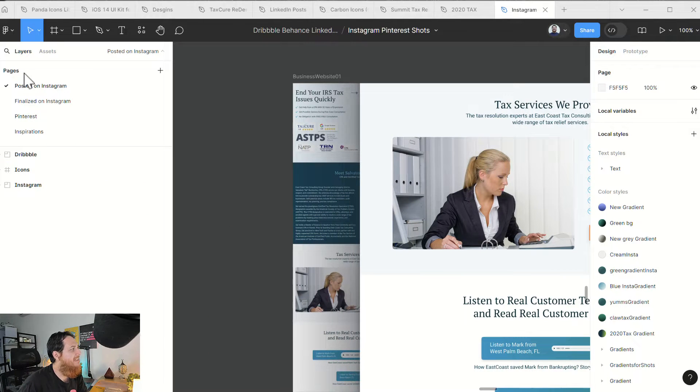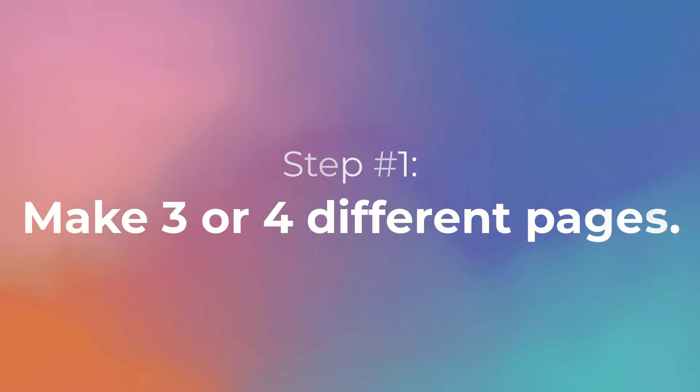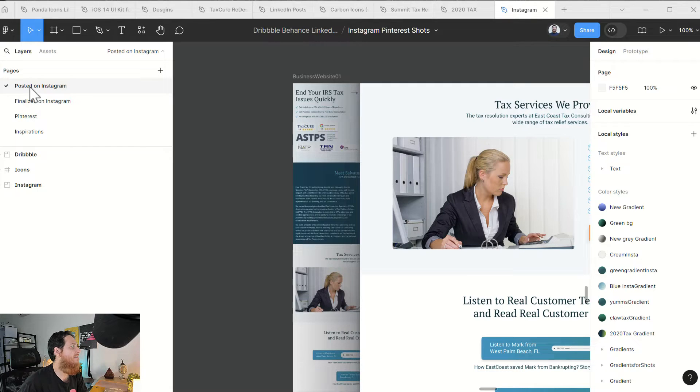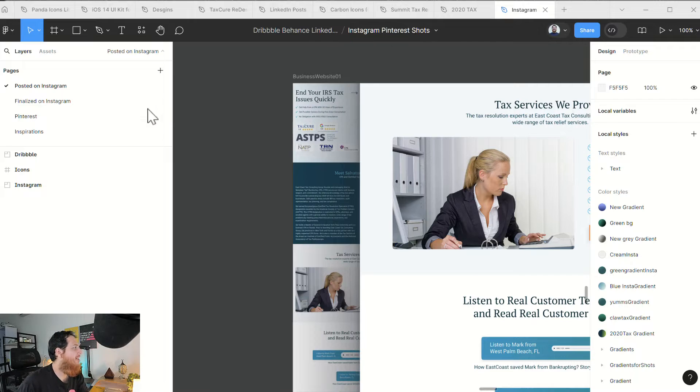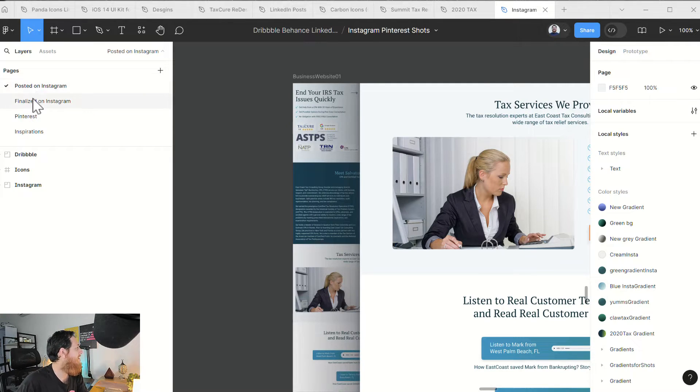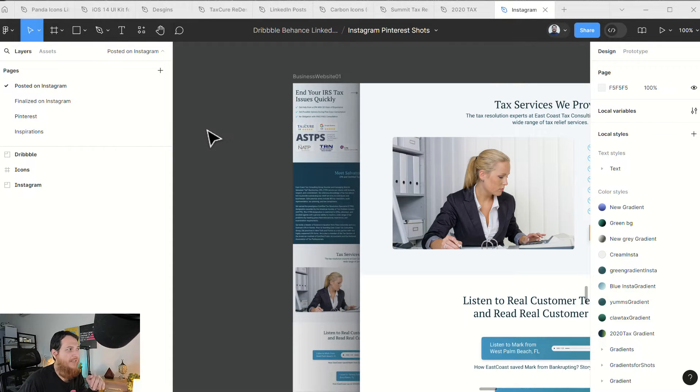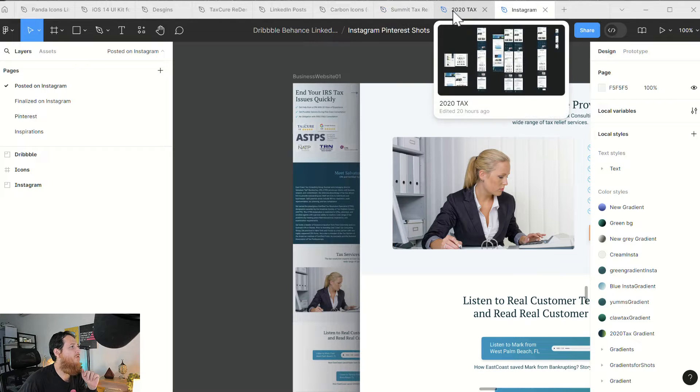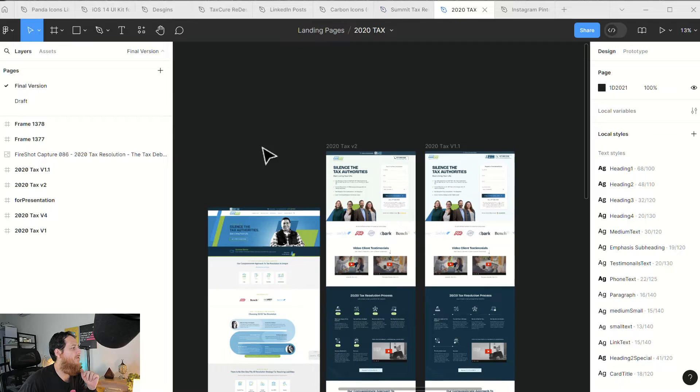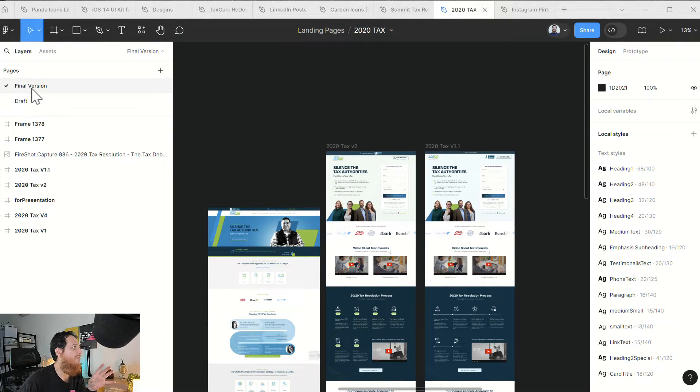First thing is always make three or four different pages. For example, you can see I have this Instagram Pinterest Shorts project. And in this project I have different pages like Post-it on Instagram, Finalized on Instagram, Pinterest, Inspirations. So always separate your inspirations or icons or assets like this. Let me show you one of my projects. Here I have two: one is draft, one is final version.